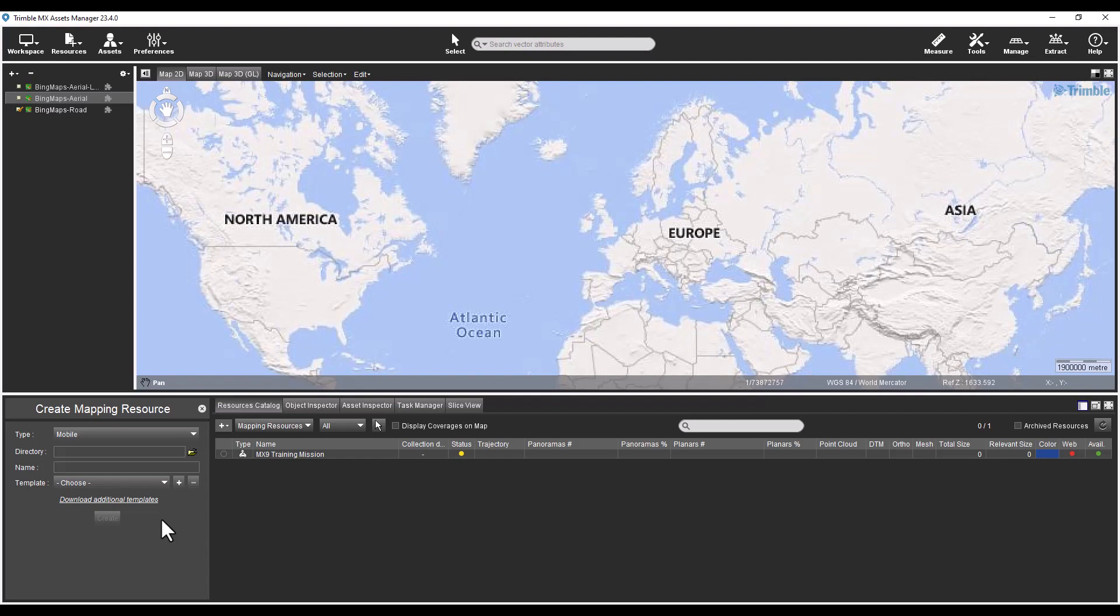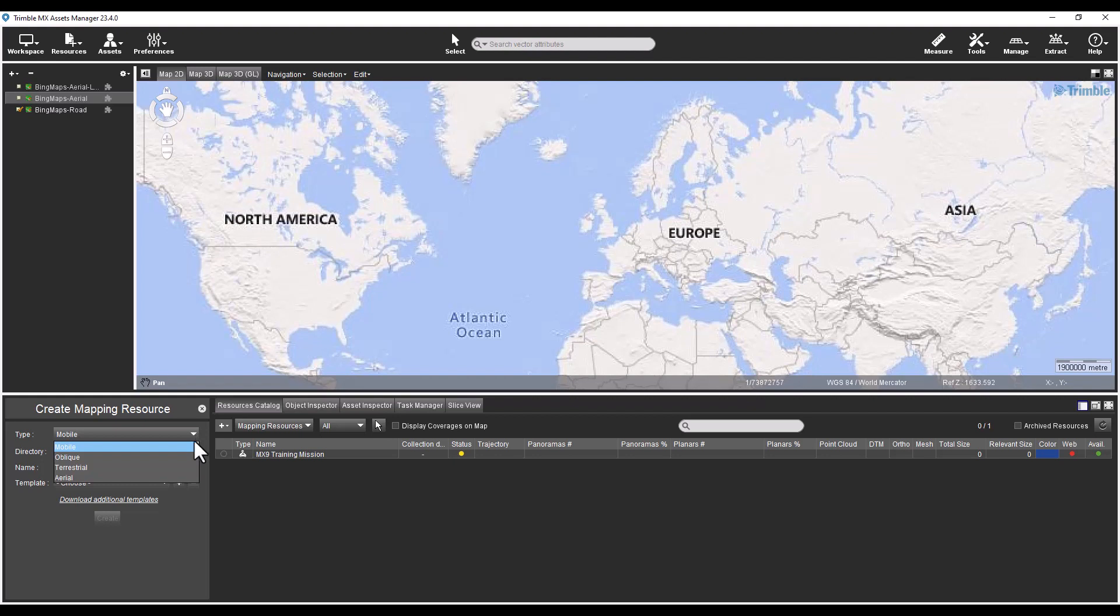Every mapping type, such as oblique, terrestrial, aerial, and mobile no longer has its own import procedure. The Create Mapping Resource function is the same as importing a run in the previous version of the software.